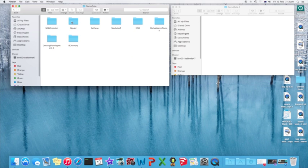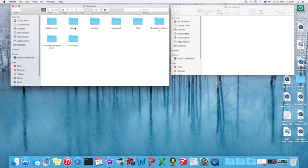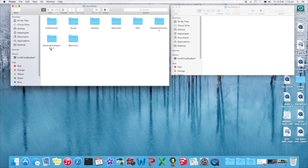Now, if I open up GameData, you'll see I've got NASA Mission and SQUAD, which are just the normal ones that are already there, and then you can see I have Keithane, MechJeb, Kerbal Attachment System, Kerbal Alarm Clock, Docking Port Alignment Indicator, they're just the mods I have already installed, and there's BDArmory.